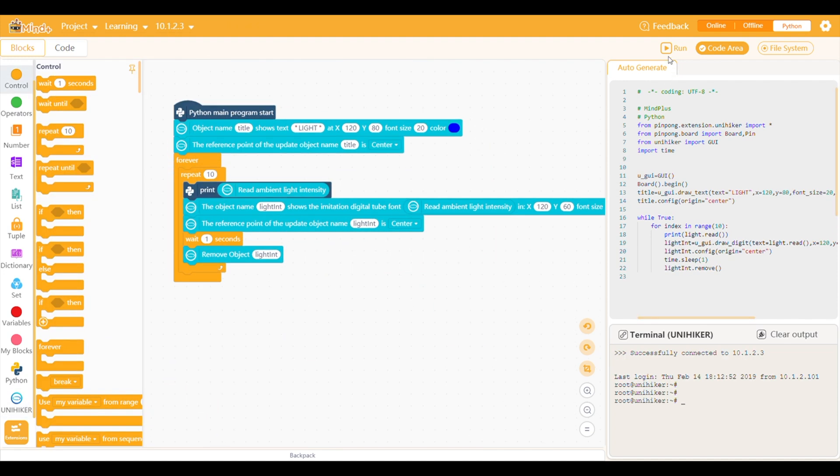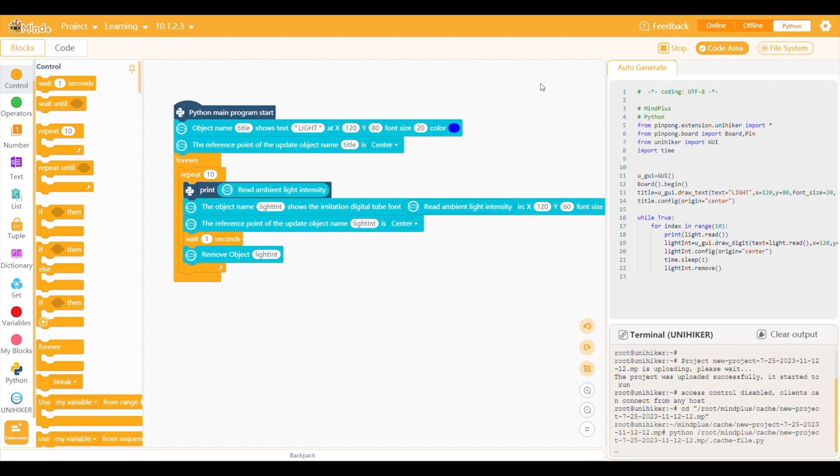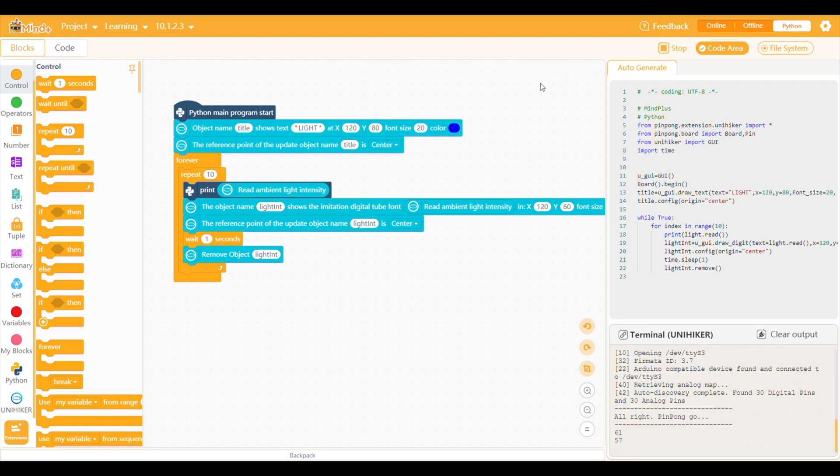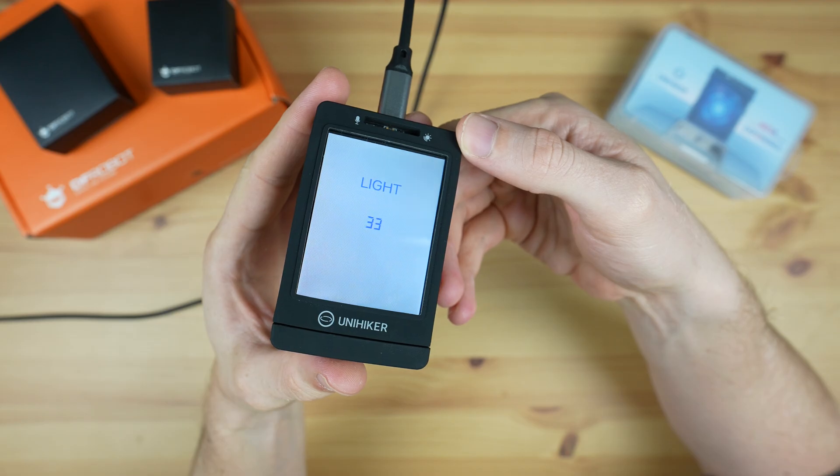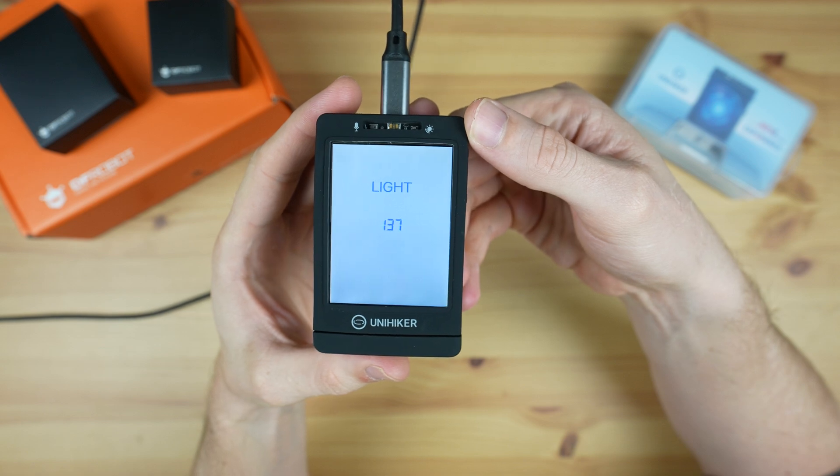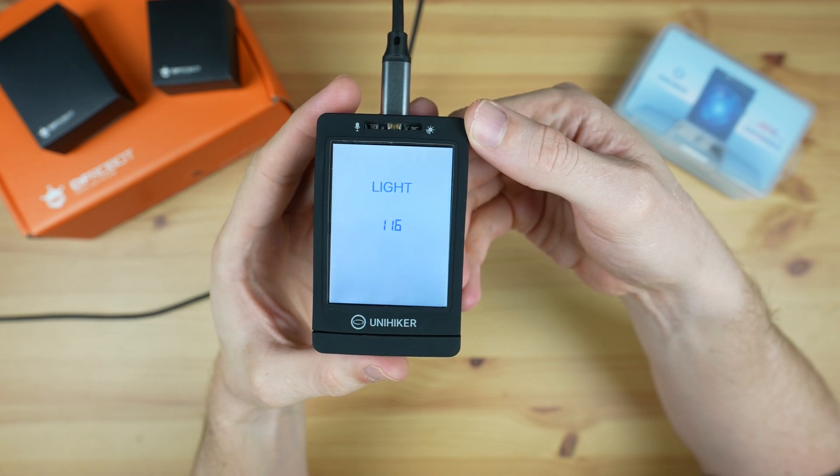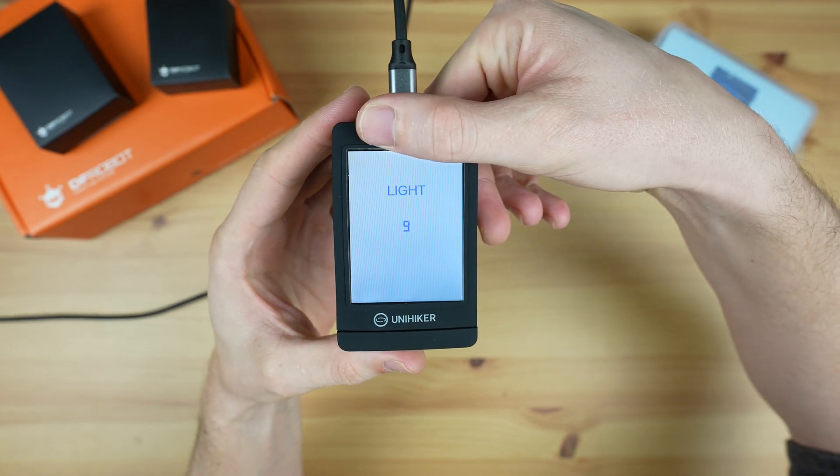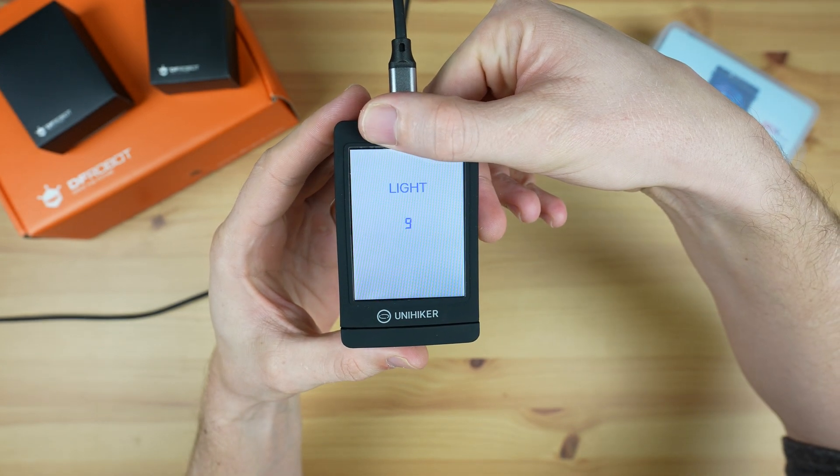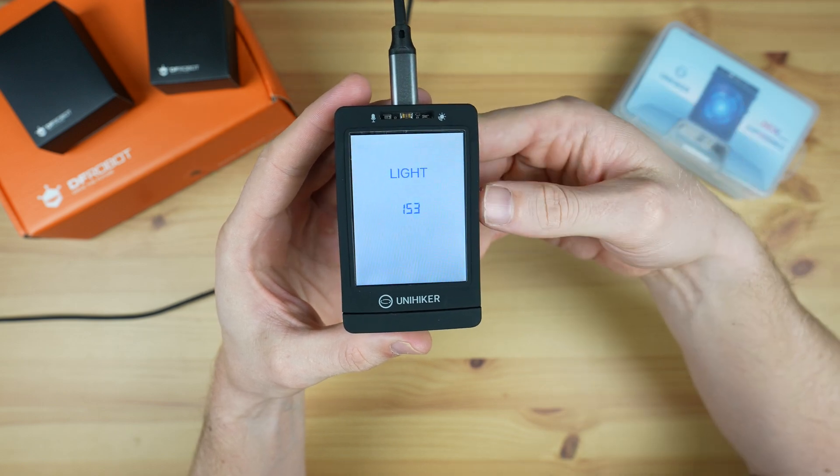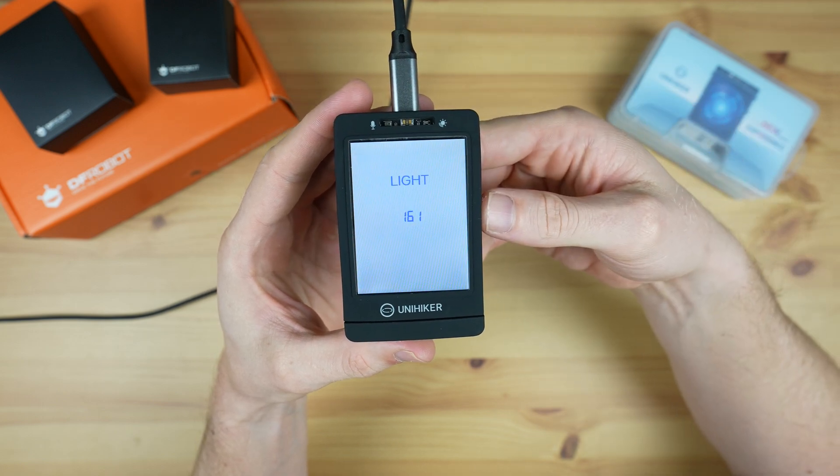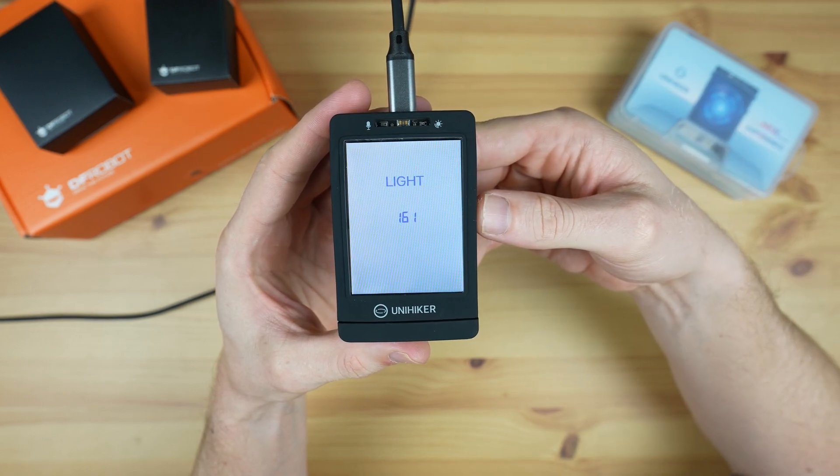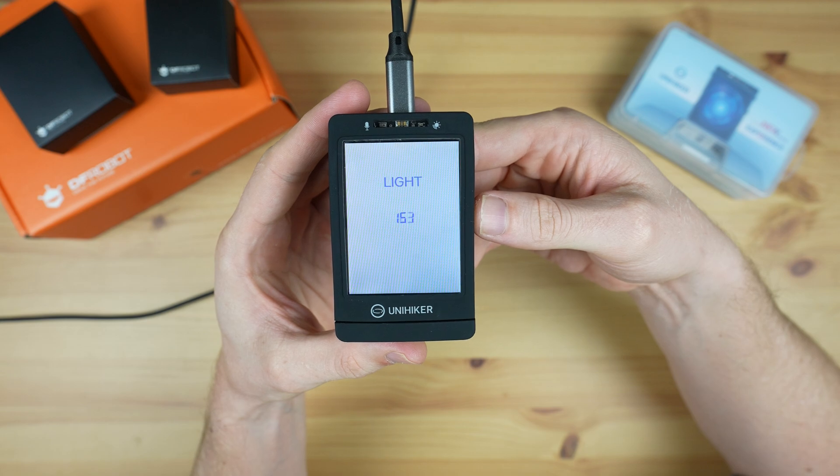Then we click on run to upload the code to the Unihacker and execute it. So that looks like it works and it took less than a minute to program.